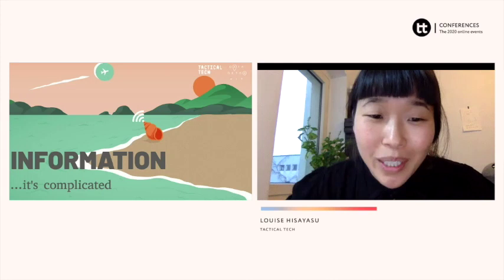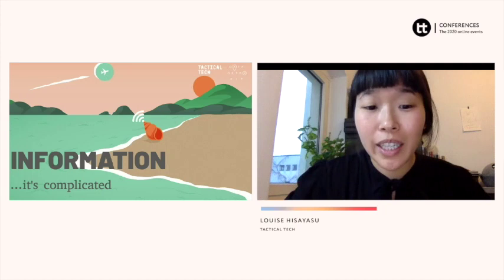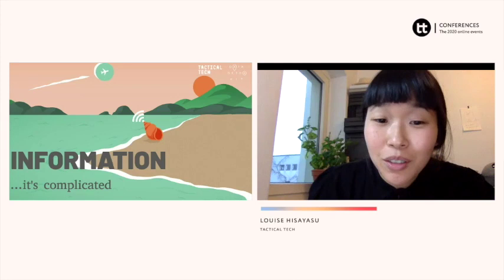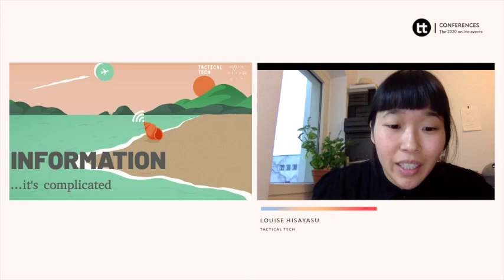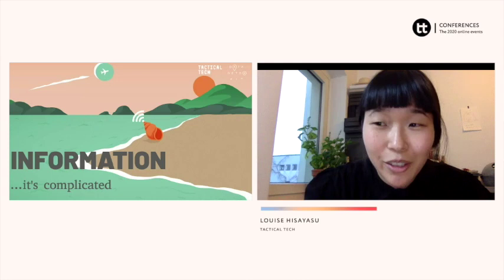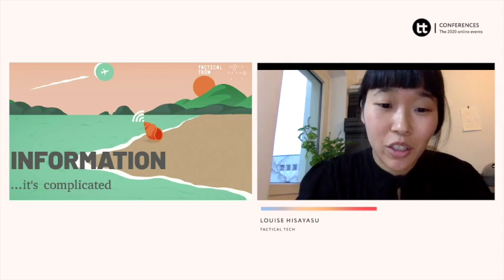I'm going to begin. I first want to introduce myself. My name is Louise. I work for an organization, an NGO called Tactical Tech. I'm an events coordinator on a project there called The Glassroom. Tactical Tech is an international NGO based in Berlin, Germany, and our work engages with both citizens and civil society organizations to explore and mitigate the impact of technology on society.